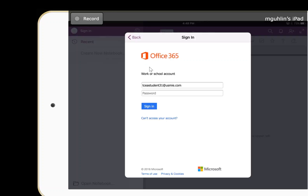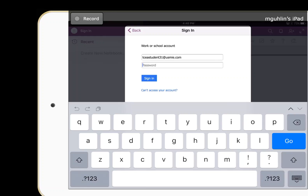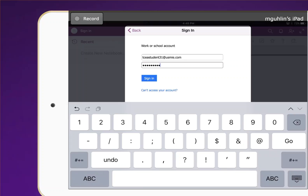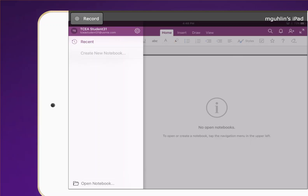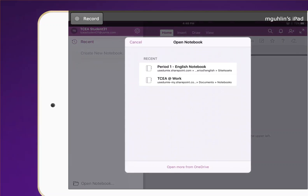It takes me to Office 365 where I can enter the password. Once the password's been entered, I can go in. I have TCA Student 31, and now I can see all the different connected services. Because I connected my OneDrive first, it's going to bring that up. I'll close that, and down in the bottom left-hand corner I have the 'Open Notebook' option, and the two notebooks available include the Period One English notebook.